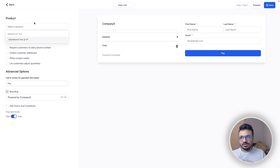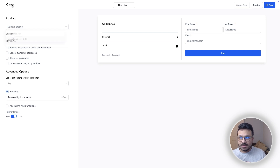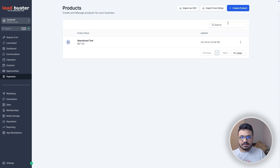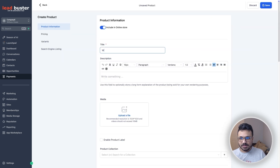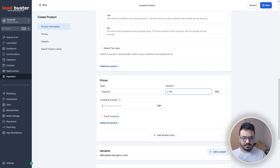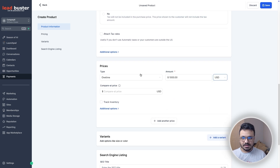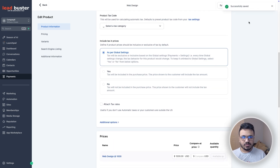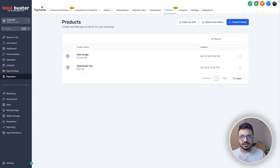All you need to do is select a product. Unlike invoices, you cannot create a product directly here, so if you need one you must first go to Products and create it there. Create a new product — for example 'Web Design' — select the amount in USD, and hit Save. That's the minimal information required, and once created it will also appear in your Stripe.